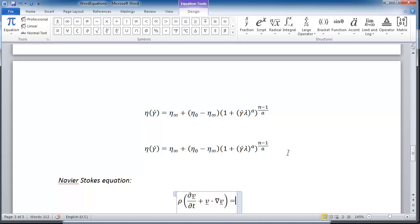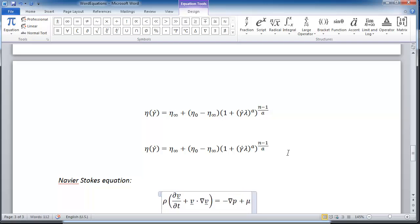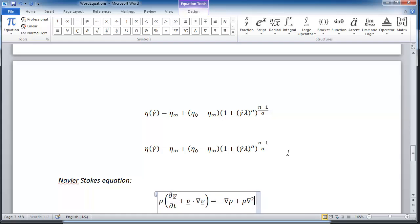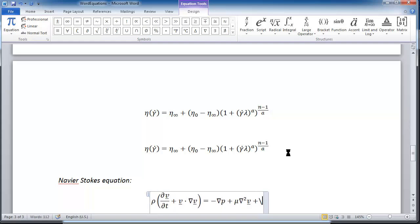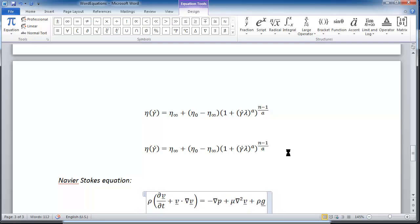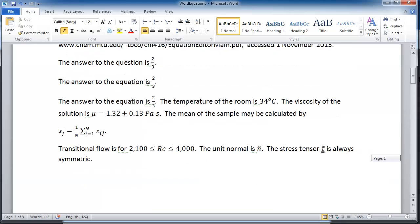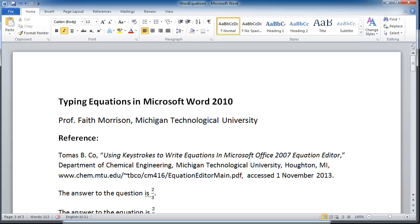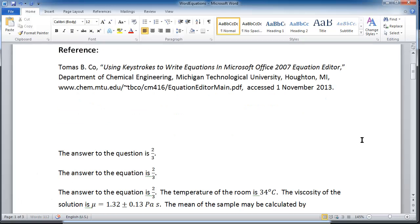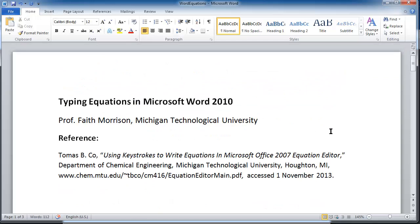Equals minus \nabla of the pressure, plus \mu (the viscosity), times \nabla squared, the velocity again, and then plus the gravity: rho (the density) and the gravity, u-underbar — voila. So it's very, very handy to use these tools; my hand never needs to leave the keyboard. For more symbols, Dr. Koh's handout has all kinds of tables that you can use to find other mathematical symbols you might be interested in using. Thank you.